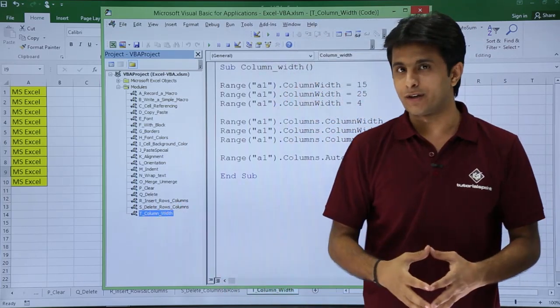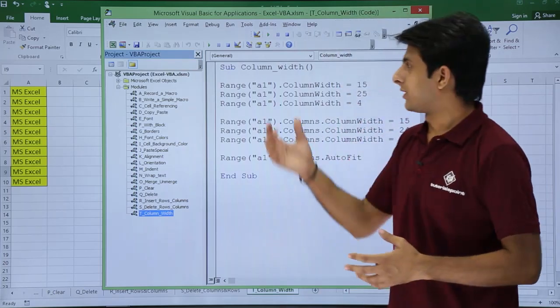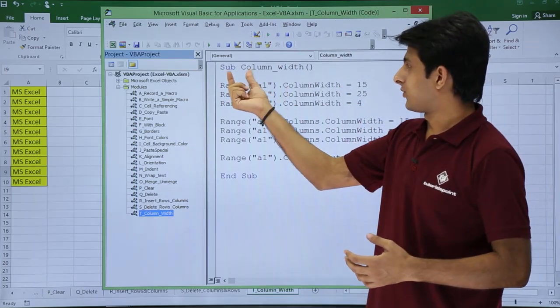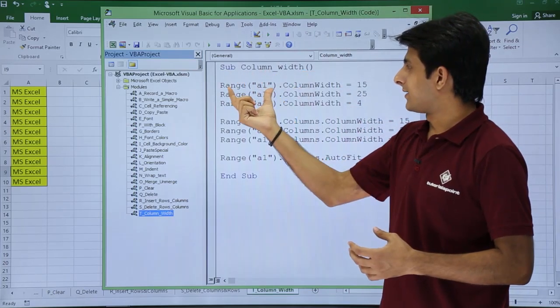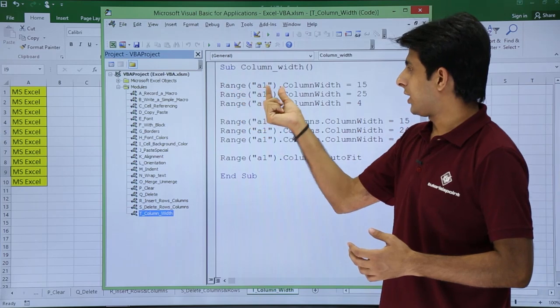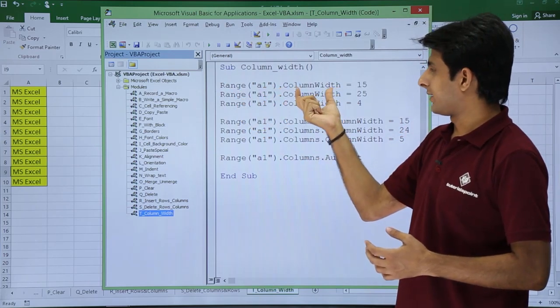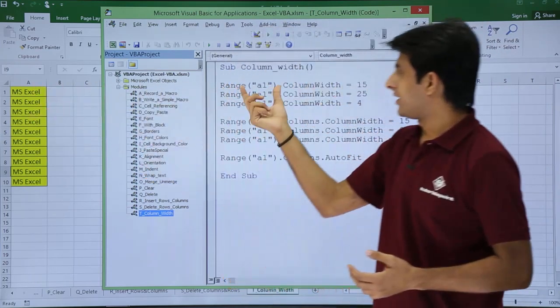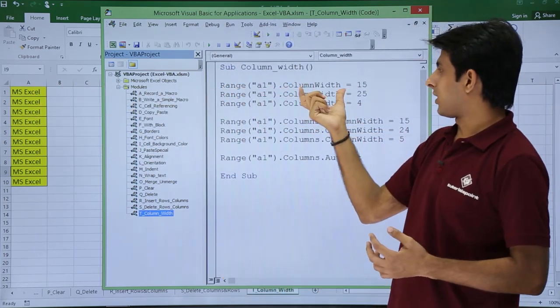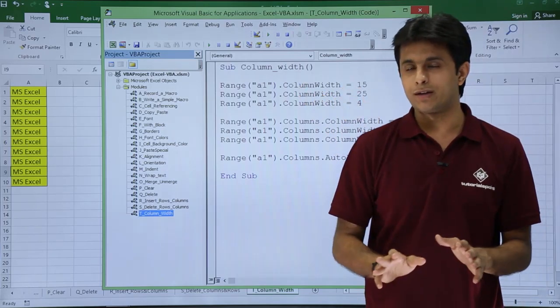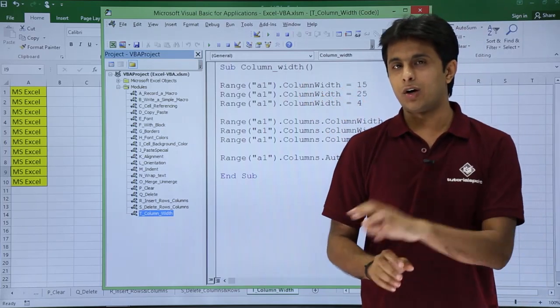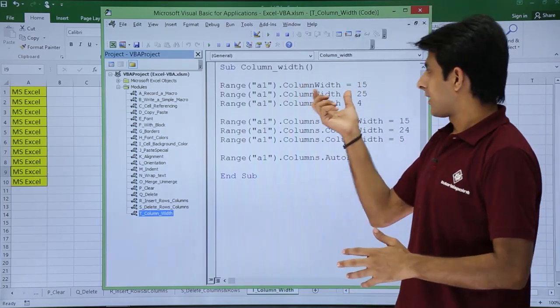So this is the macro which is written here. Let's try to understand what is written. The sub procedure column width is given here. There is given as Range A1 dot ColumnWidth. The A1, in the sense this cell Range A1 dot ColumnWidth equals 15. That is a very simple method, dot ColumnWidth is what you have to write there.